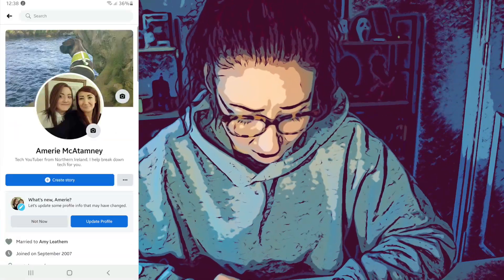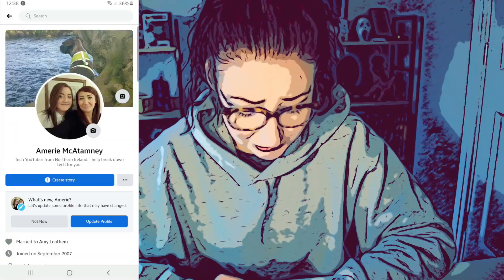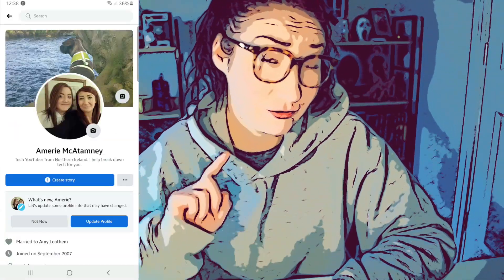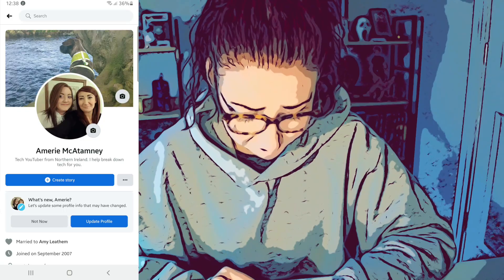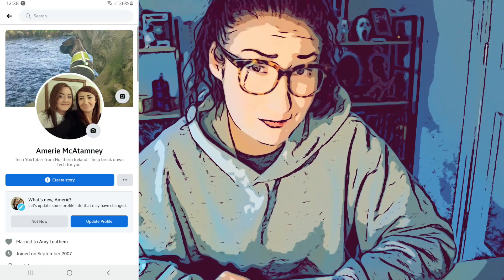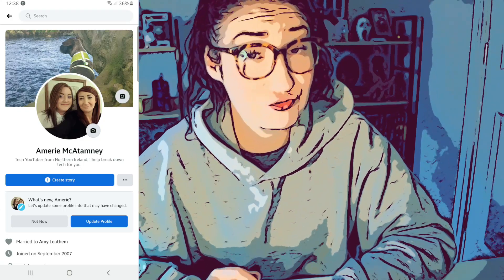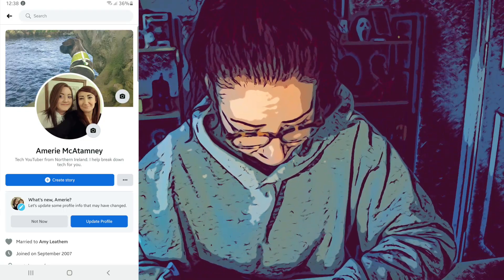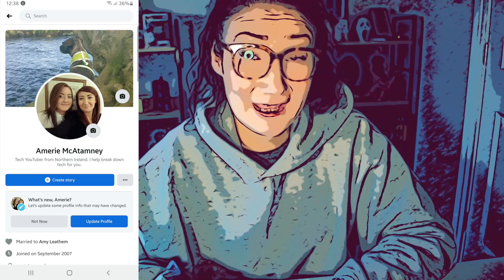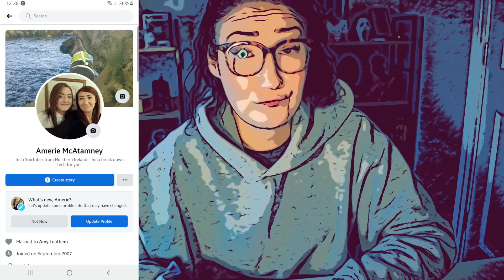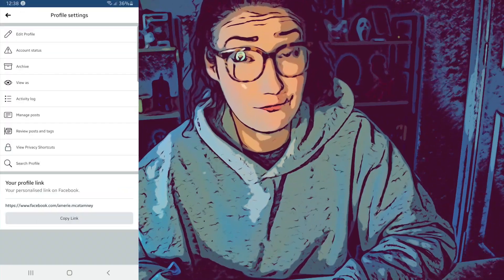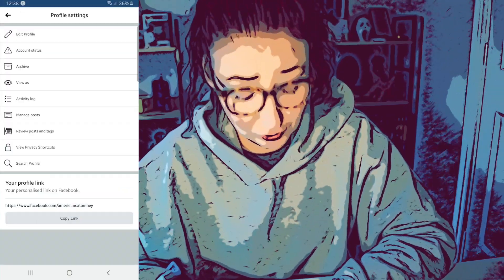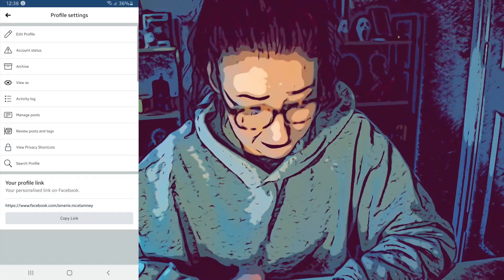Then we are going to tap on the three dots just beside where it says 'Create Story,' and then we're going to look for the option for Activity Log. Tap on that.